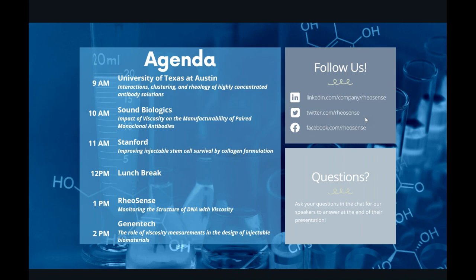My pleasure to introduce Dr. Abby Groskopf. Dr. Groskopf received her PhD in chemical engineering from Stanford University and has recently started a position as a scientist at Genentech. Today, she will be presenting research she conducted at the Apple Lab at Stanford on the role of viscosity measurements in the design of injectable biomaterials.